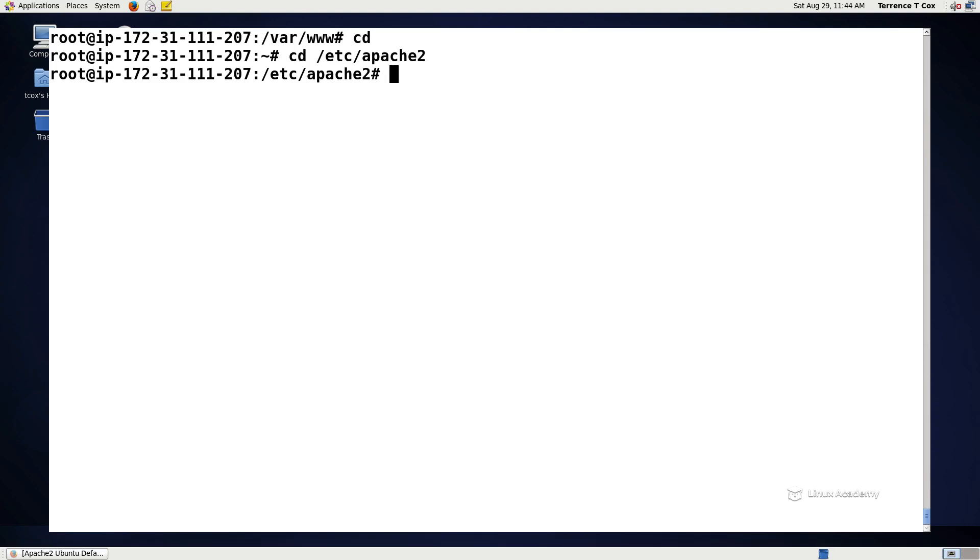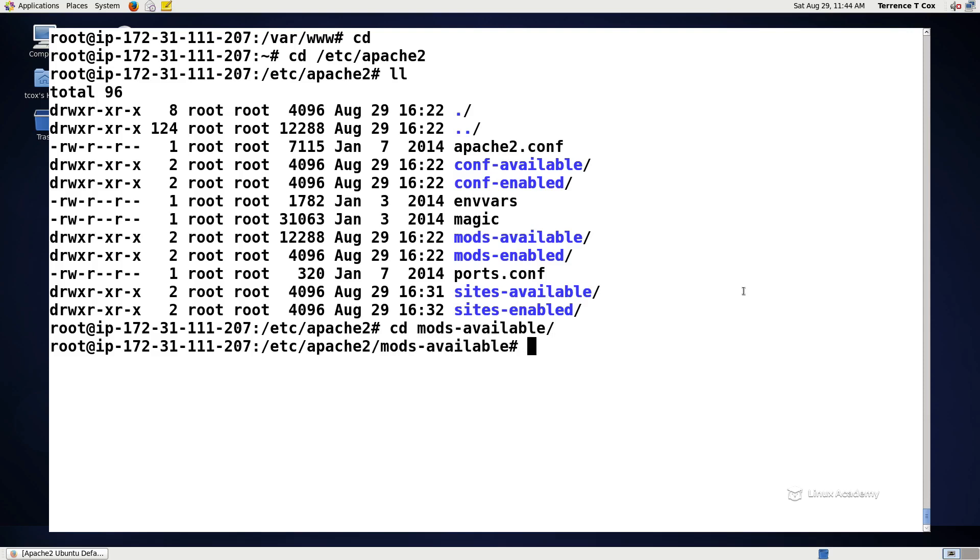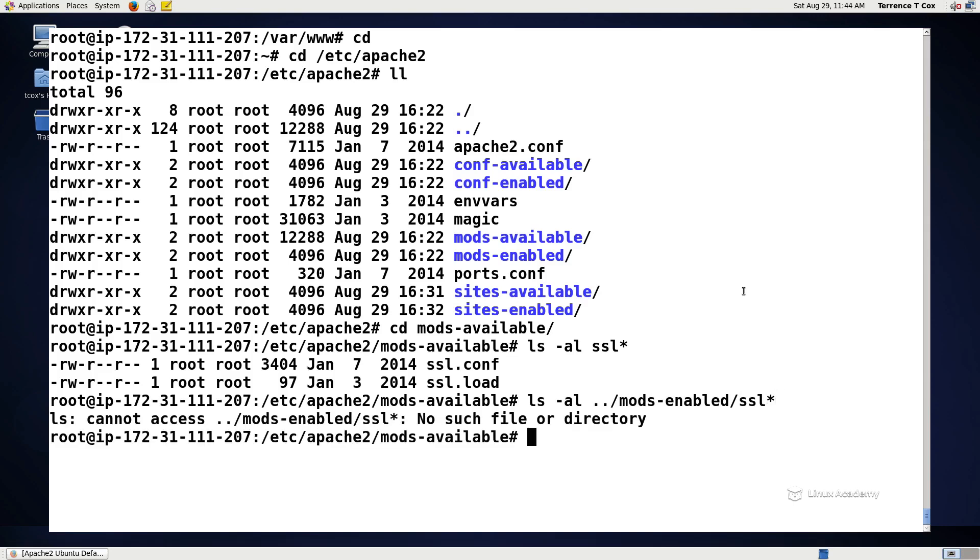The first thing that we need to do is there's a nice little utility that Ubuntu and Debian systems provide called A2EN and then either conf, mod, or sites depending on whether we're enabling vhosts, configurations, or modules. In this case, we're enabling the SSL module. If we look at the directories here, we see that we have mods available. We can look at our SSL configuration. But if we look at our mods enabled, it probably doesn't have SSL enabled because by default it's not. So what we need to do here is A2ENmod SSL.